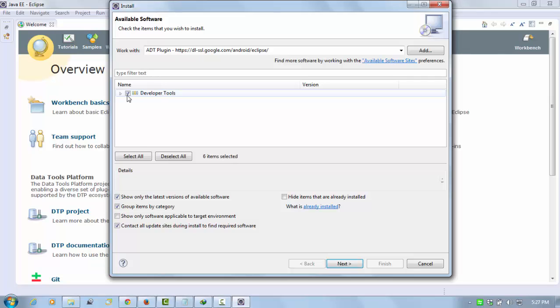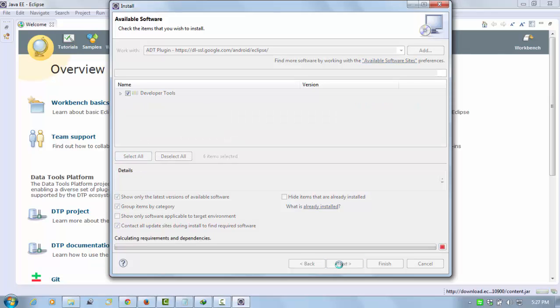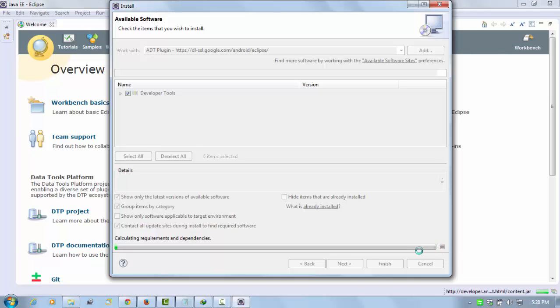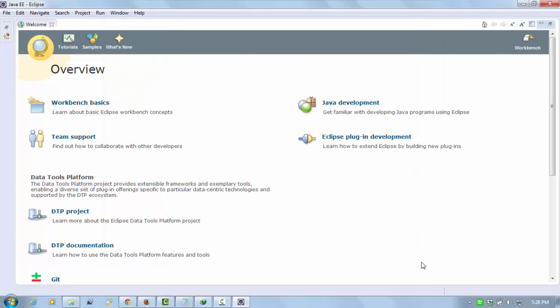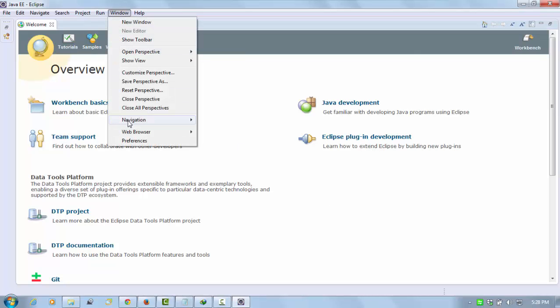You download after the downloading. You go on Windows and Preferences. You get this Android option here because it's enabled after downloading the ADT.